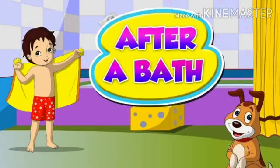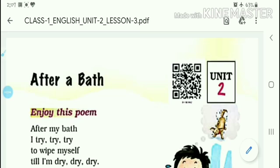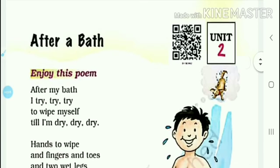Good morning dear students. Today we will study unit 2. In this unit we will study the poem 'After a Bath'. So let's enjoy this poem.